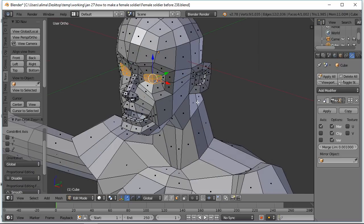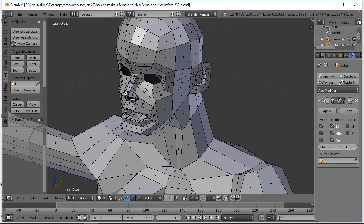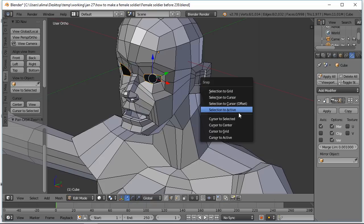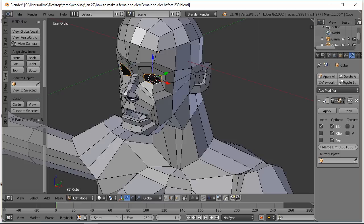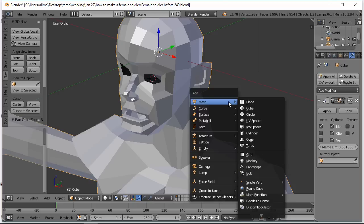I'm going to press X to bring up our delete menu, then choose Faces to delete. Now we're going to click here to go to edge select. I'm going to hold Alt and click here — because I was holding Alt, this entire edge loop was selected. With that selected, we're going to hold Shift and press S to bring up our snap menu, then choose Cursor to Selected. We'll click here, go to object mode, hold Shift and press A to bring up our add menu, and select UV Sphere.